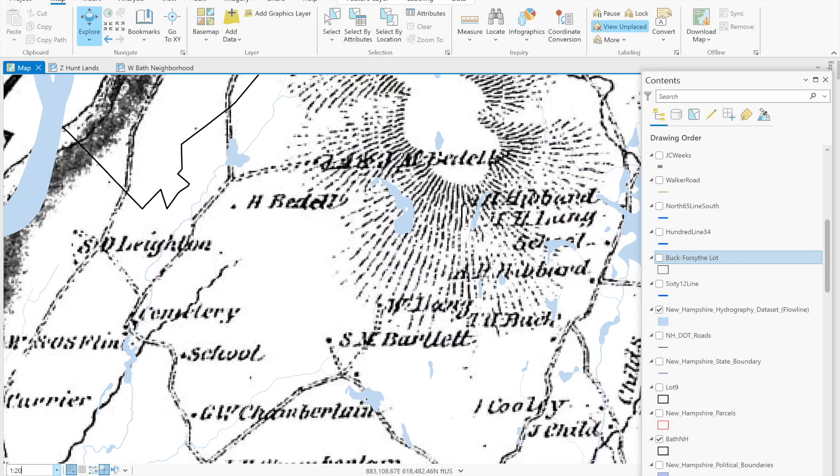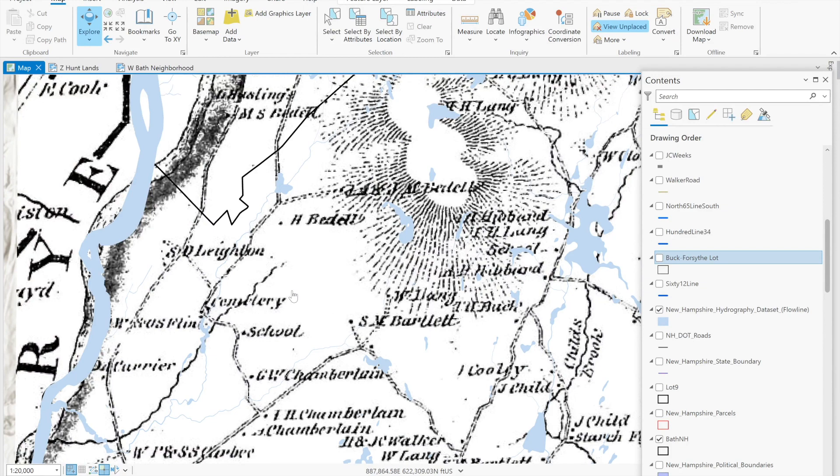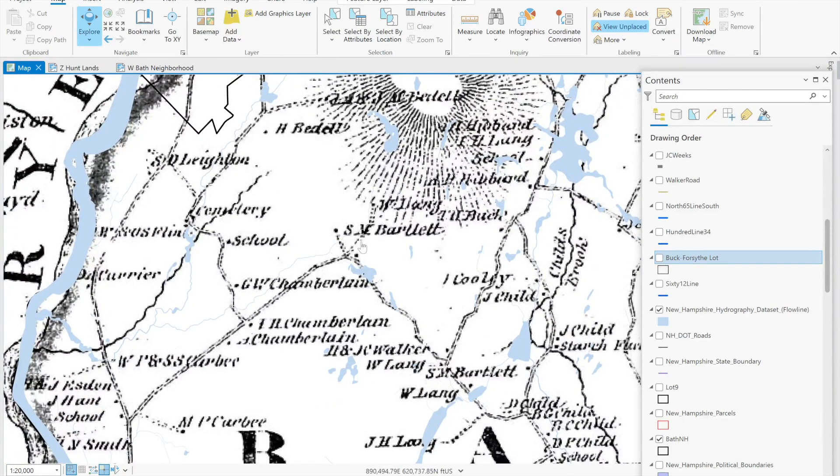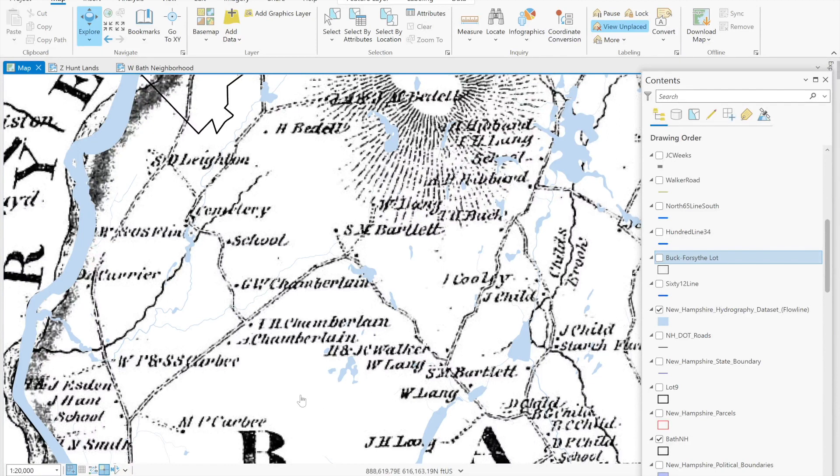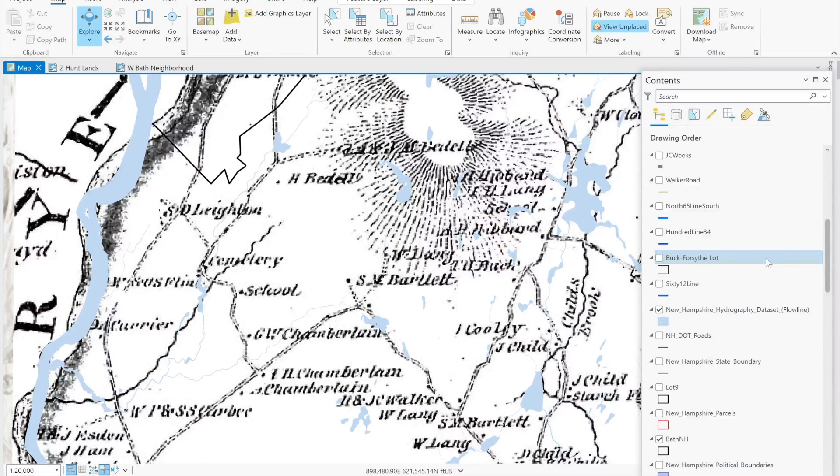This will not show up on the final map. It's really part of the source material that we're using to develop our final GIS map. What's also of interest here is that W Lang shows up on three houses and Samuel Bartlett shows up on two houses. So we need to be sure we're looking at the right two houses and deed and map research will tell us that.